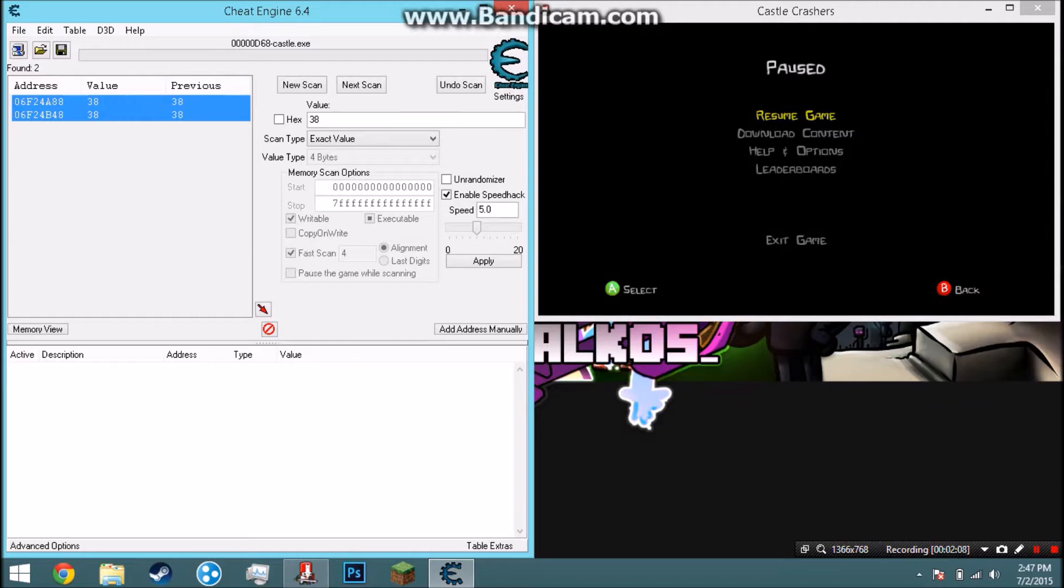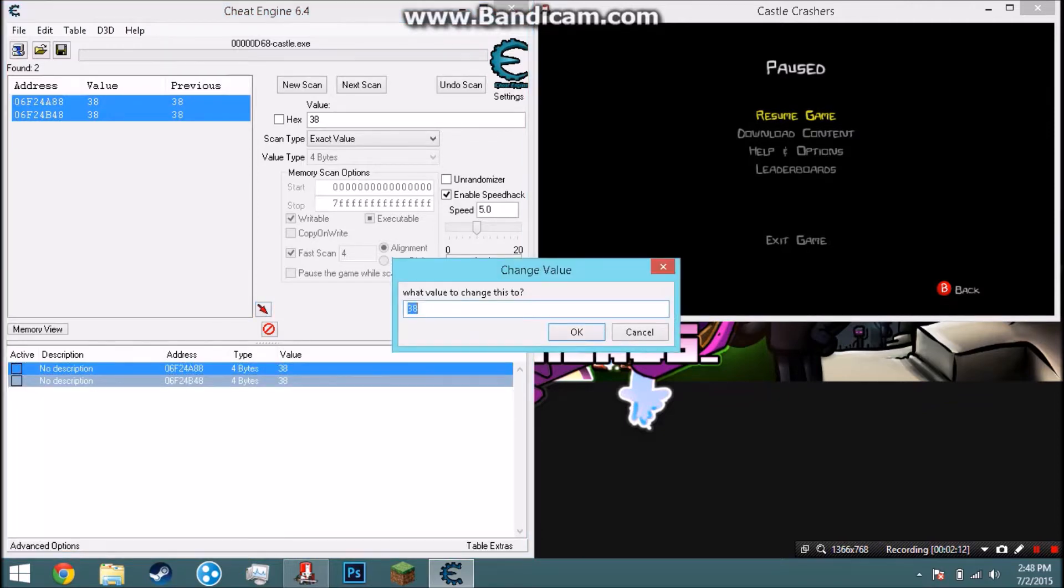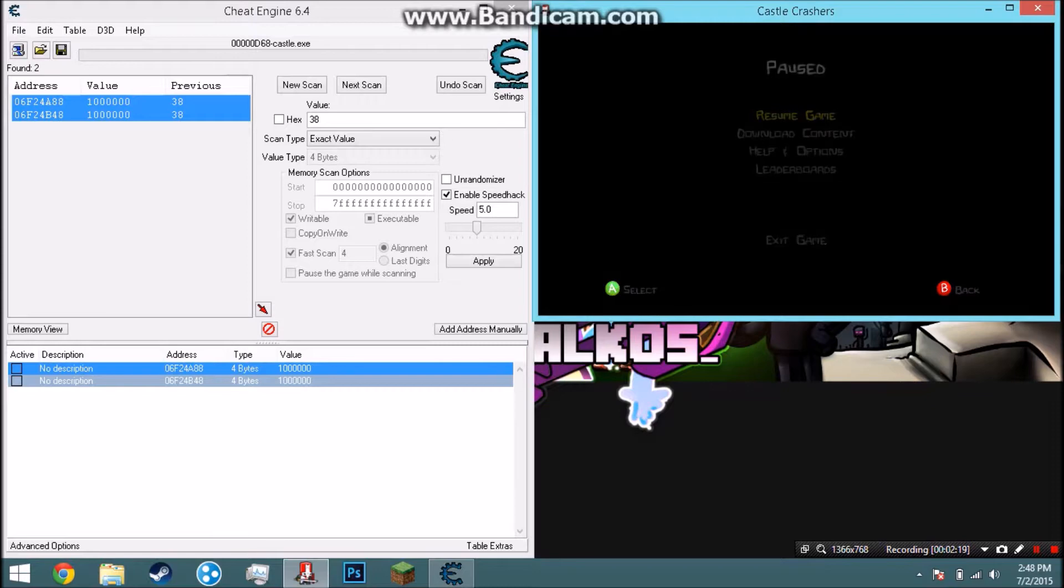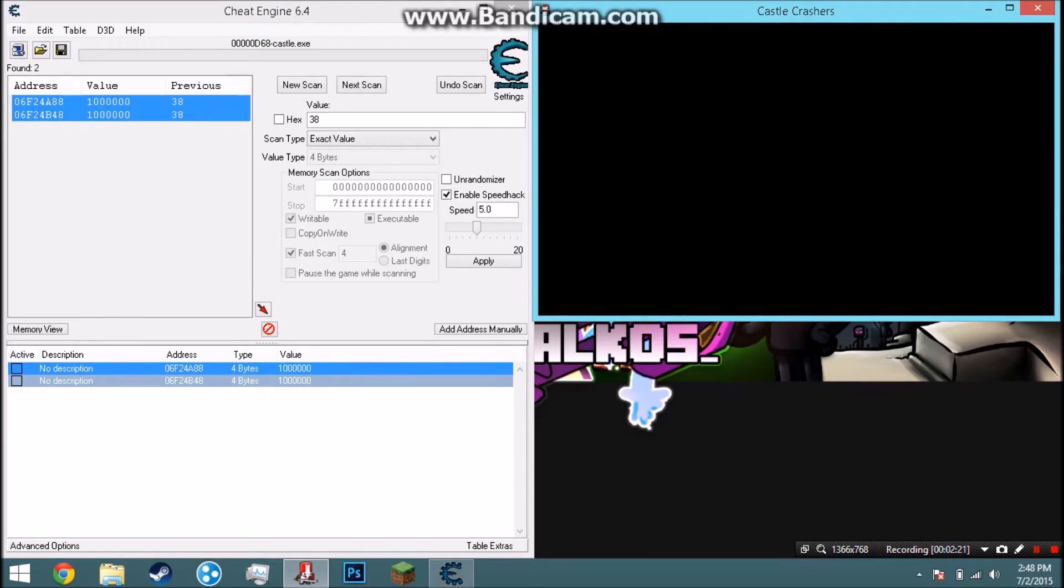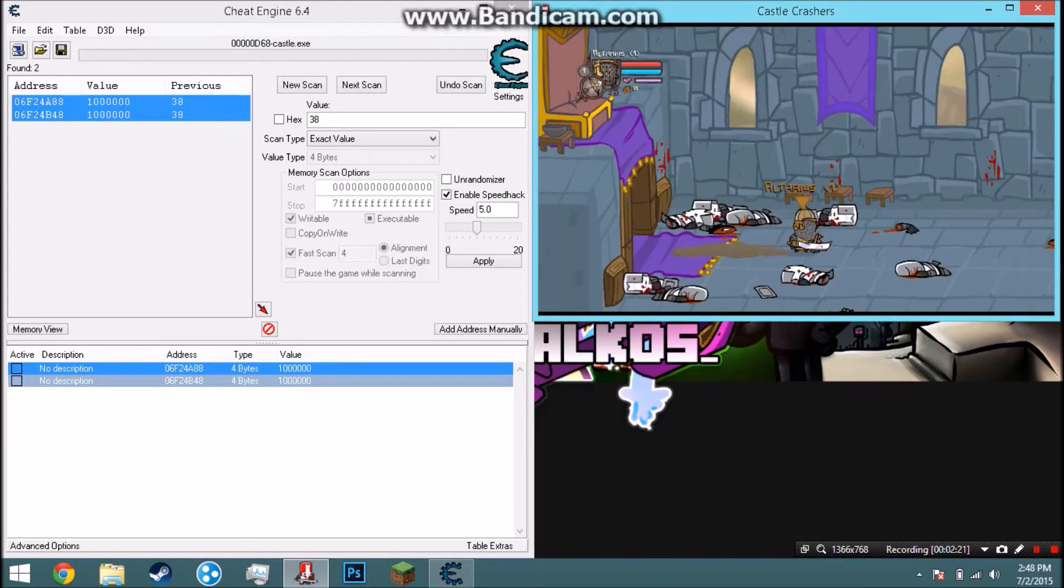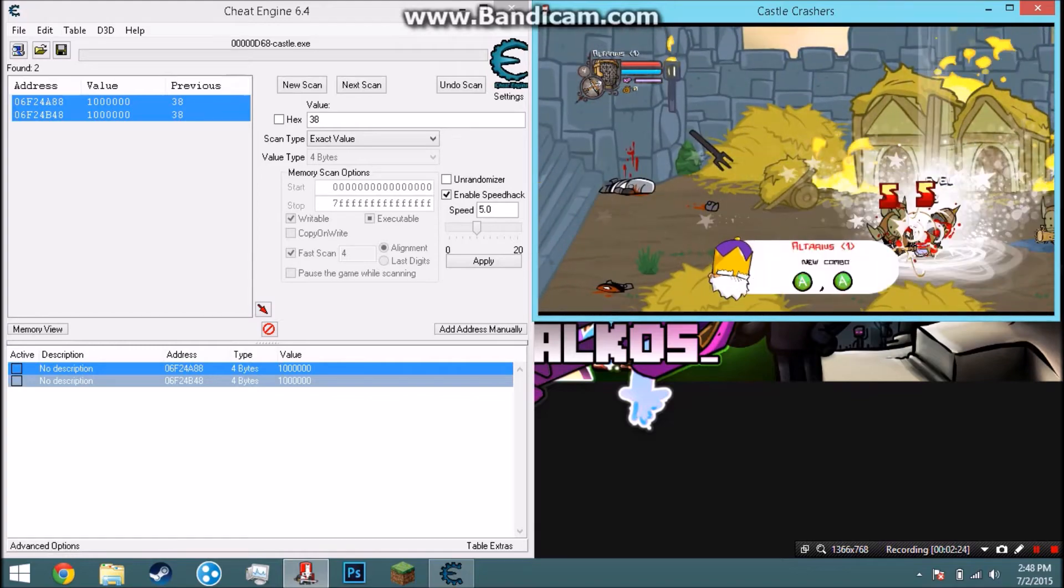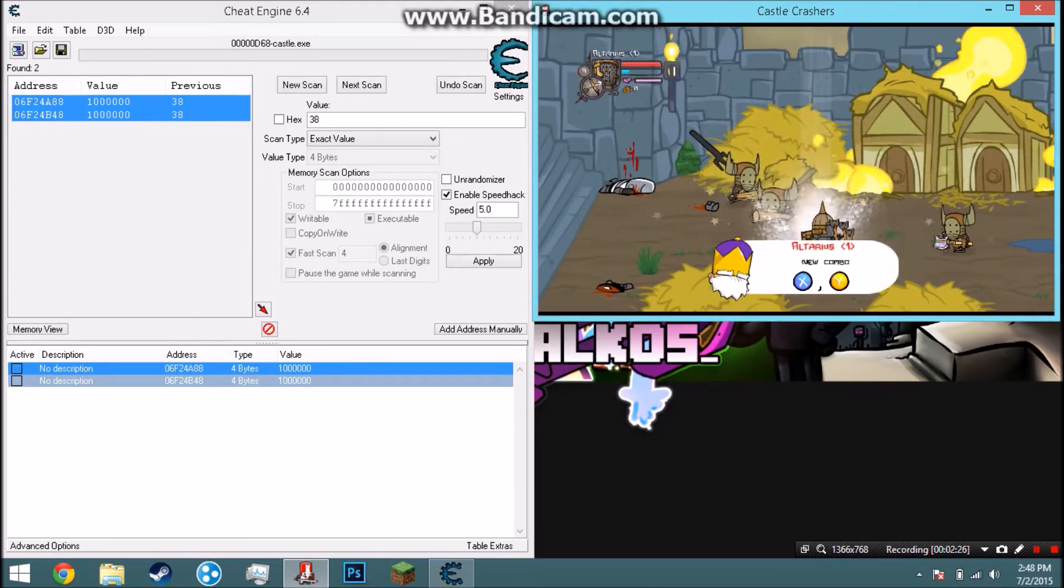Exit back to the map, press Y, and then 38, then next scan. And boom, there's two of them. I'm pretty sure both of them are the same. Now what you do is change the value for experience to like 1,000 or 1 million or whatever. When you go to Castle Crashers and resume the game, it's going to be that number.